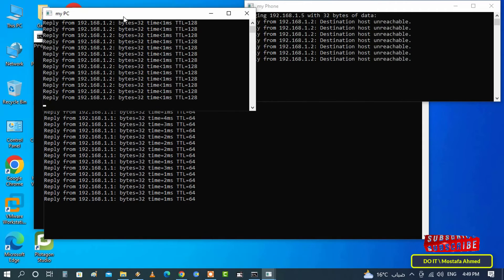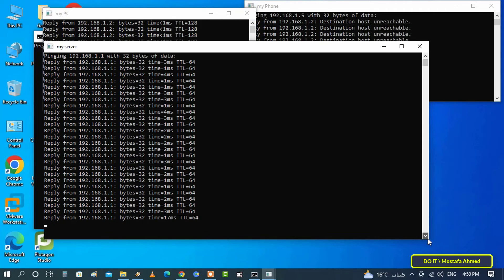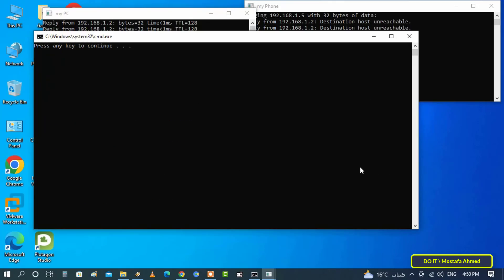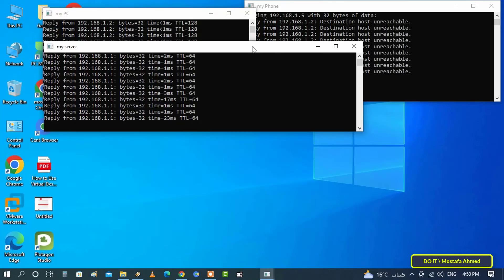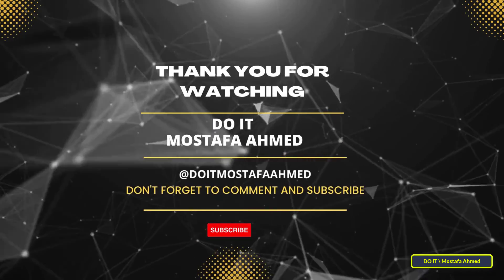You can now create a file with all the IP addresses you need. Thank you for watching. I hope the video will be useful to you, and I hope you subscribe to my channel. Thank you all.